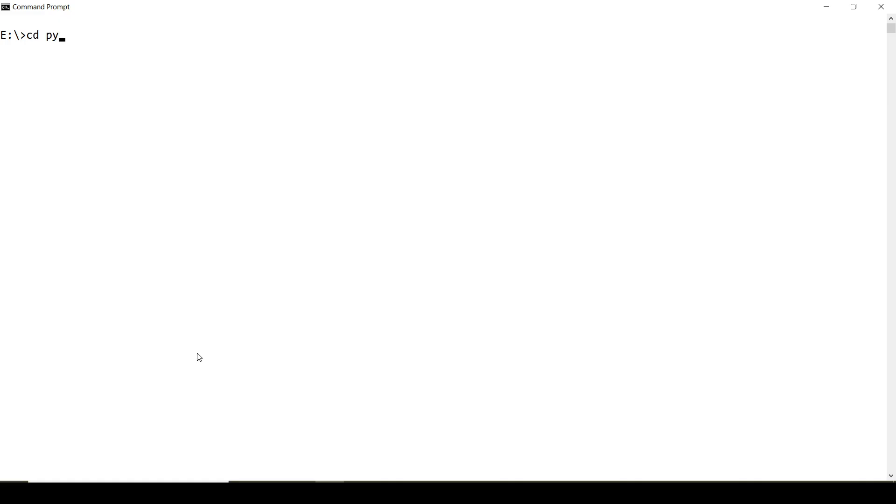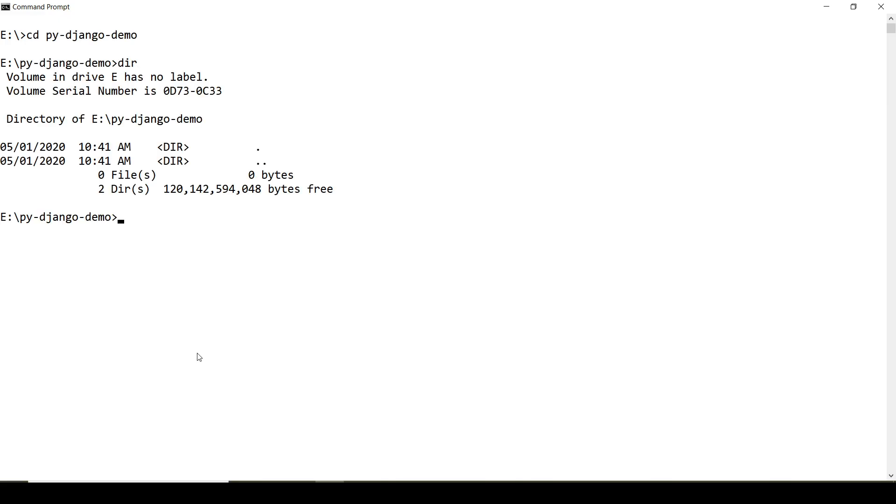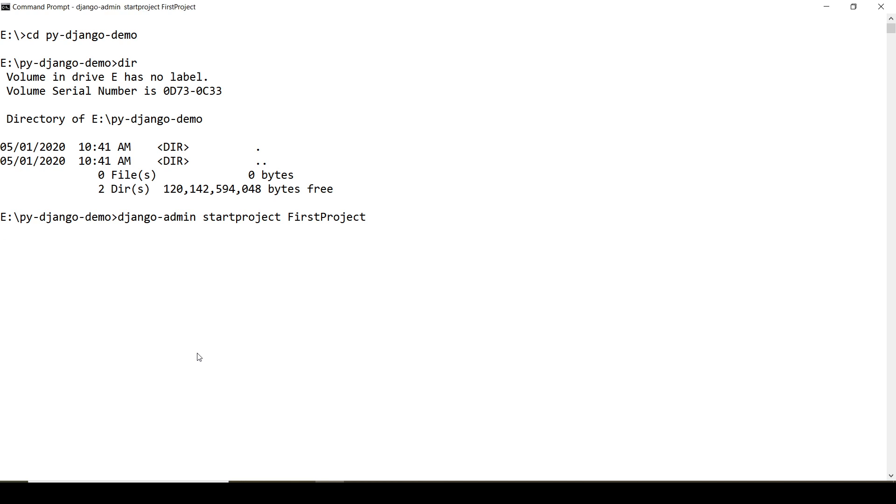I've created an empty directory pydjango demo. Here we are going to create a web project using the command django-admin startproject. Here you have to give a name to your project. Let us say first project.